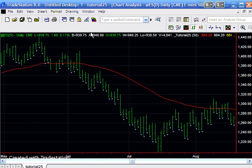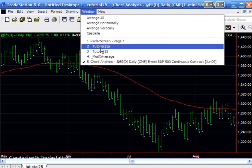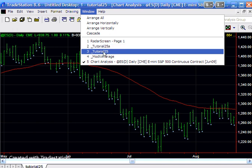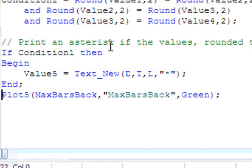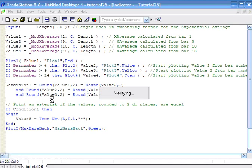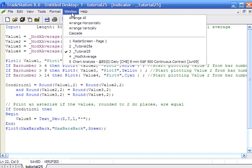So what I'm going to do here is just go back to the tutorial and comment out this thing here which says plot the max bars back, and then we're going to look at this on a RadarScreen.